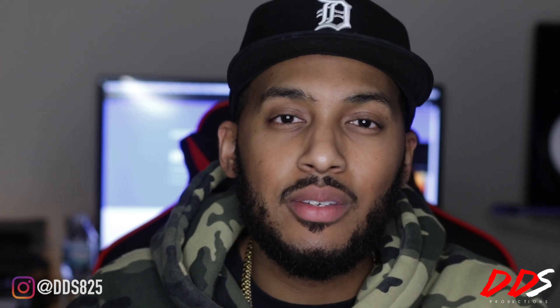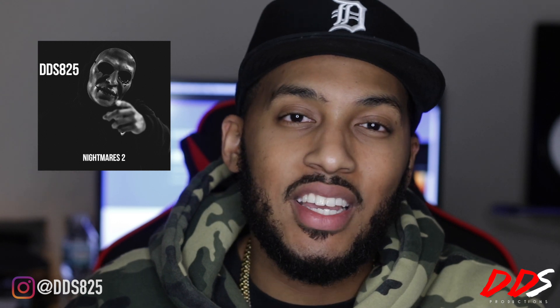I used DistroKid to put out my previous project which came out before Halloween, Nightmares 2. If you guys haven't checked it out, please go stream it on Apple Music, iTunes, Tidal, Spotify. My music is on all those platforms thanks to DistroKid and it's really affordable.